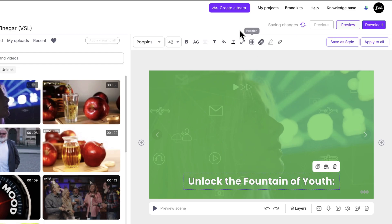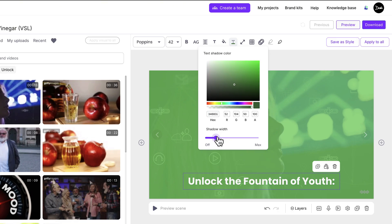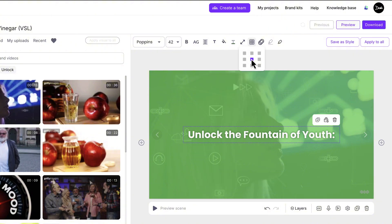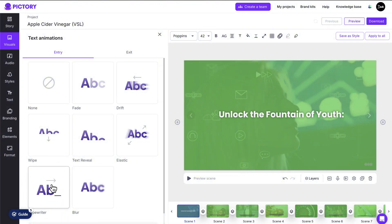And the text shadow color as well. This shadow looks a bit harsh, so let's soften it up a bit. I'll use a darker version of my overlay color for this text shadow and increase the shadow width to help add some depth. Next, position the text in the center like this, and click here to add the typewriter text animation.